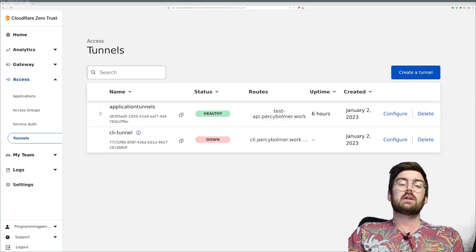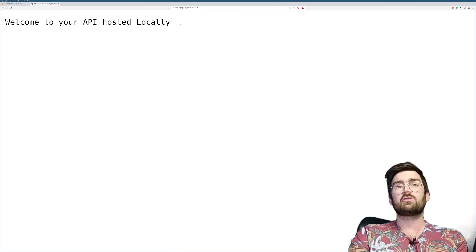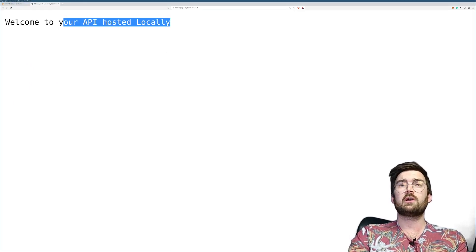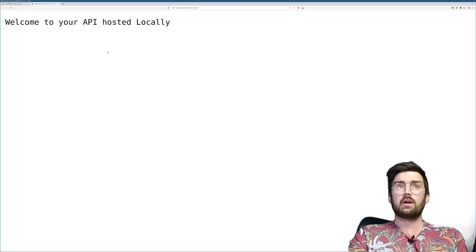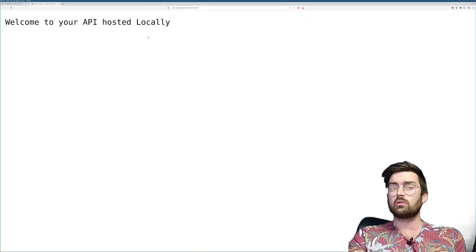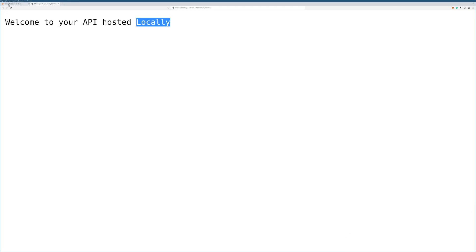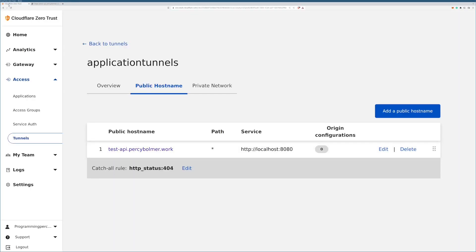In this video we'll be looking at how we can add SSO in front of our applications. So what we have so far is an API running on my Raspberry Pi which is exposed through my domain. Maybe I don't want everybody to be able to visit this website, or maybe I want to protect some certain path such as slash admin, and we can do that by adding an SSO login screen in front of our applications.